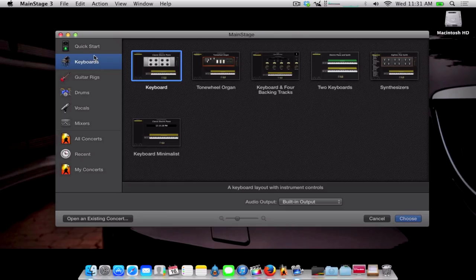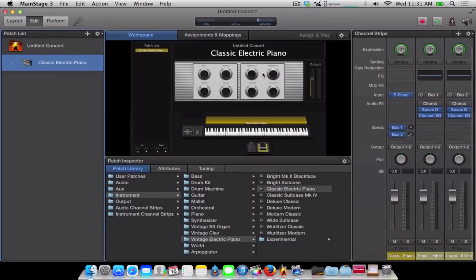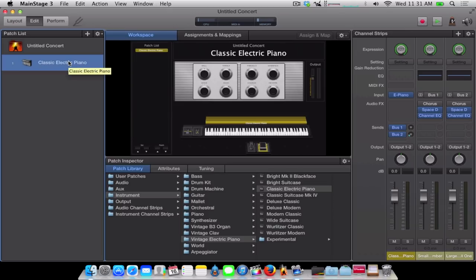You want to click on Keyboards and click on Keyboard. Go figure. And the easy way to start from scratch, I don't know why there's not like an empty template to start from in the Quick Start menu, but whatever.